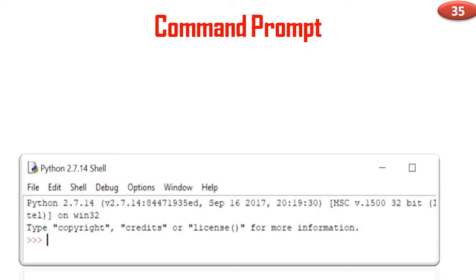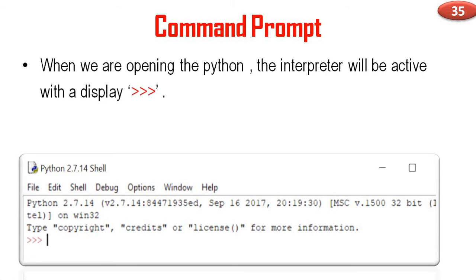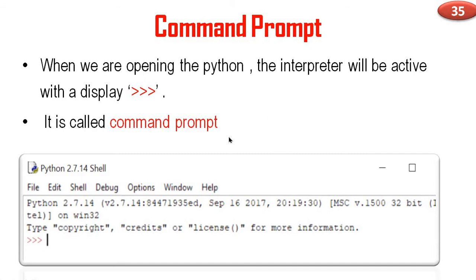Now let us discuss a topic: command prompt. Let us open Microsoft Word. In this case, the cursor is a vertical line. Now let us open the Python program. When we are opening Python, the interpreter will be active with a display like this. It is called command prompt.